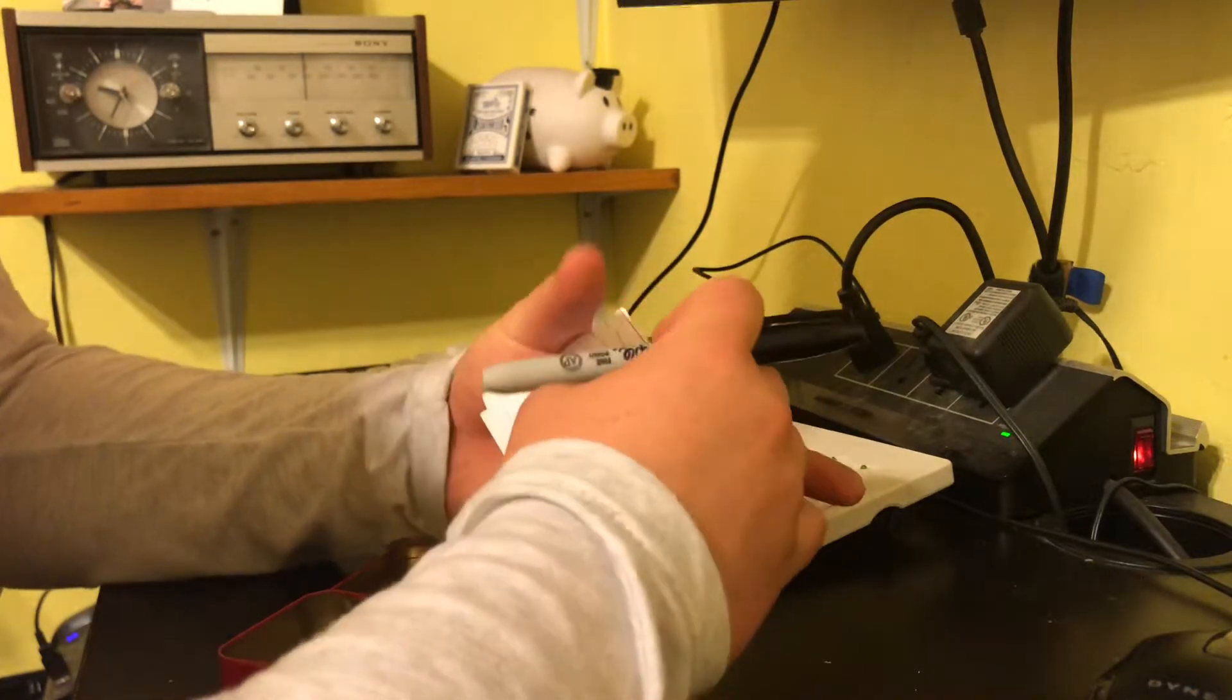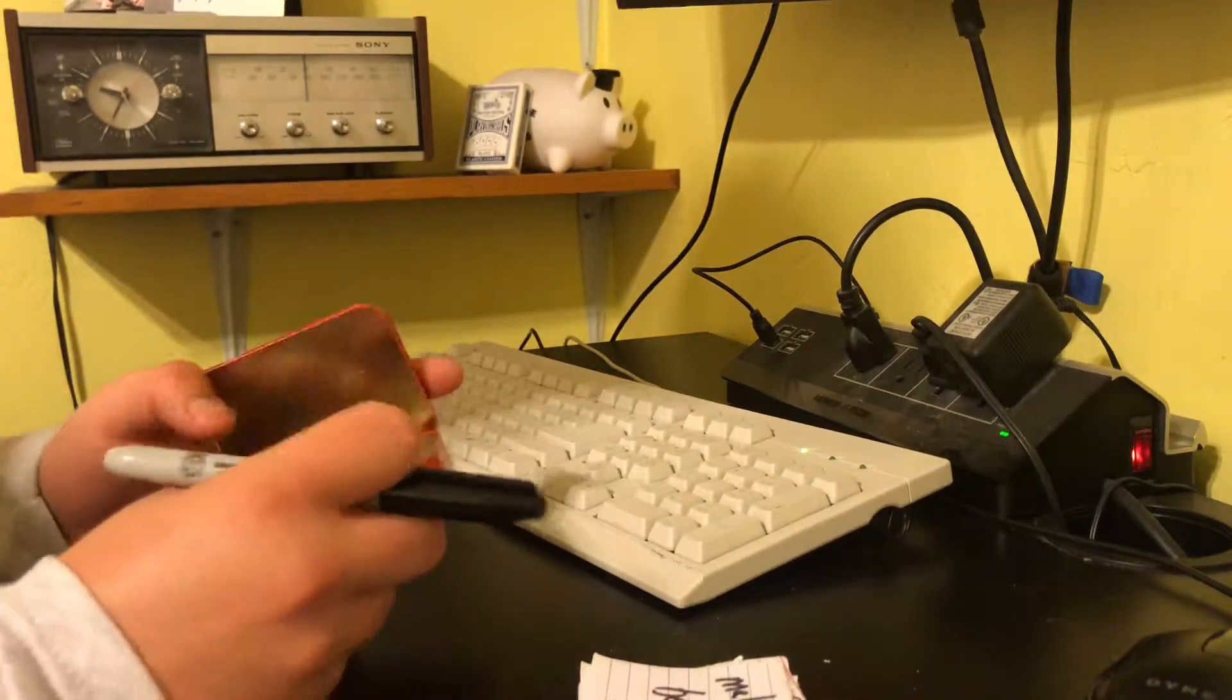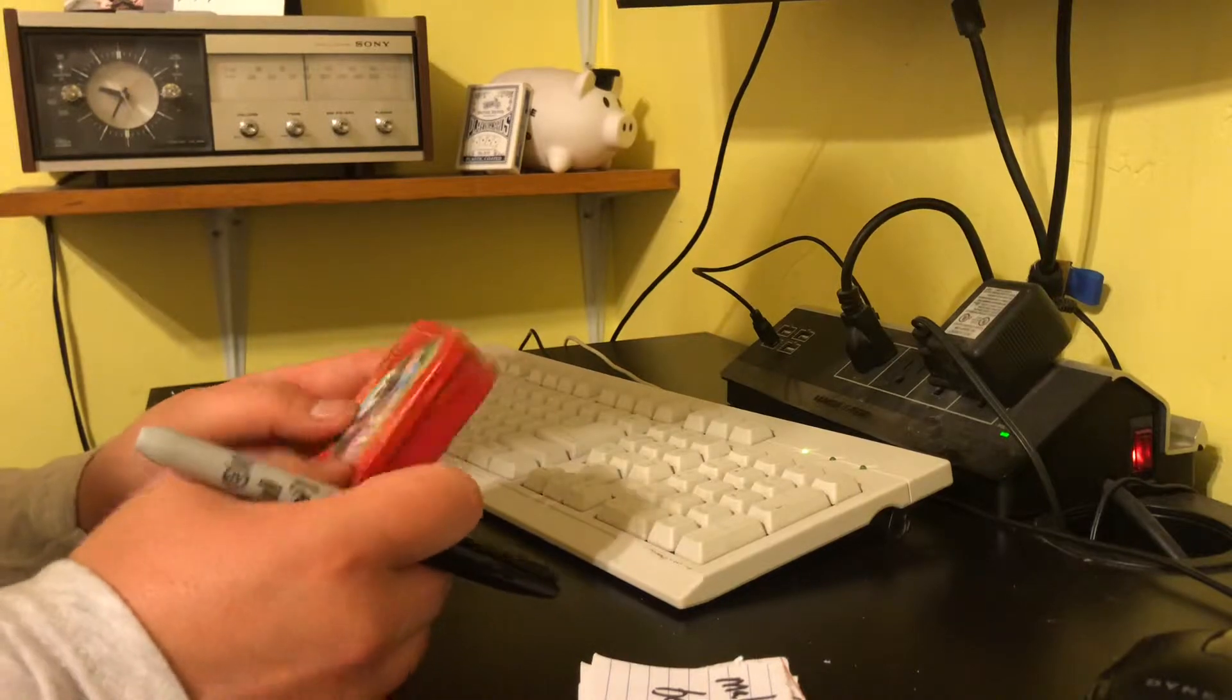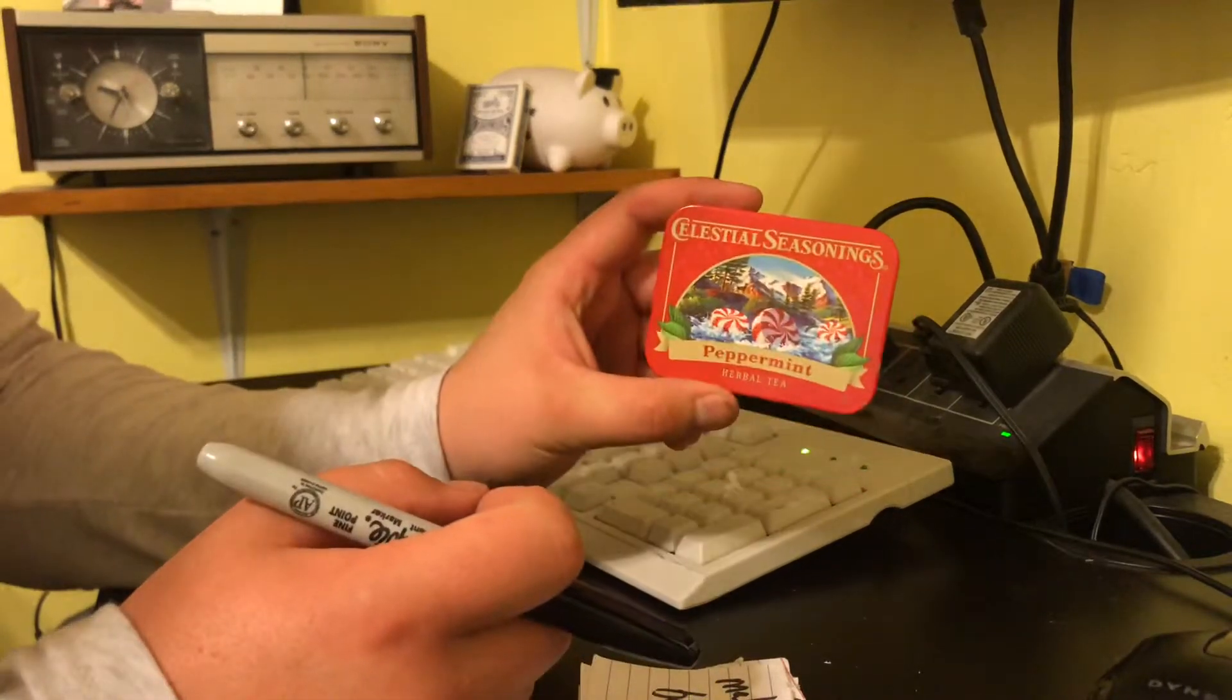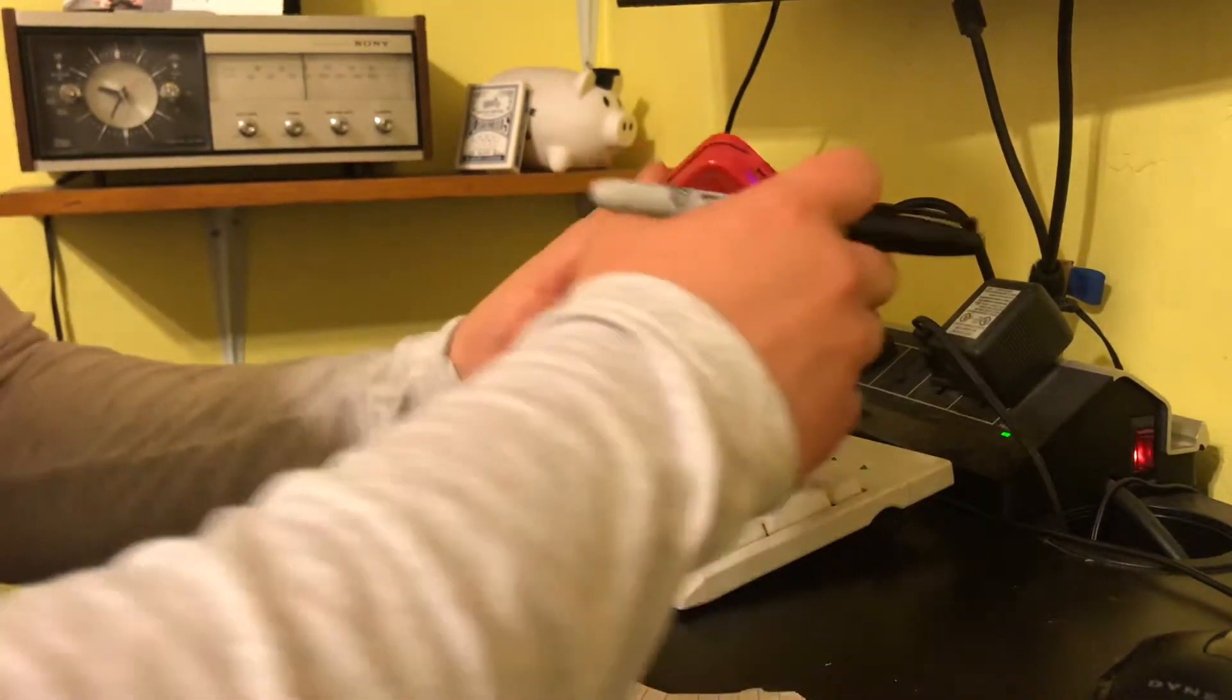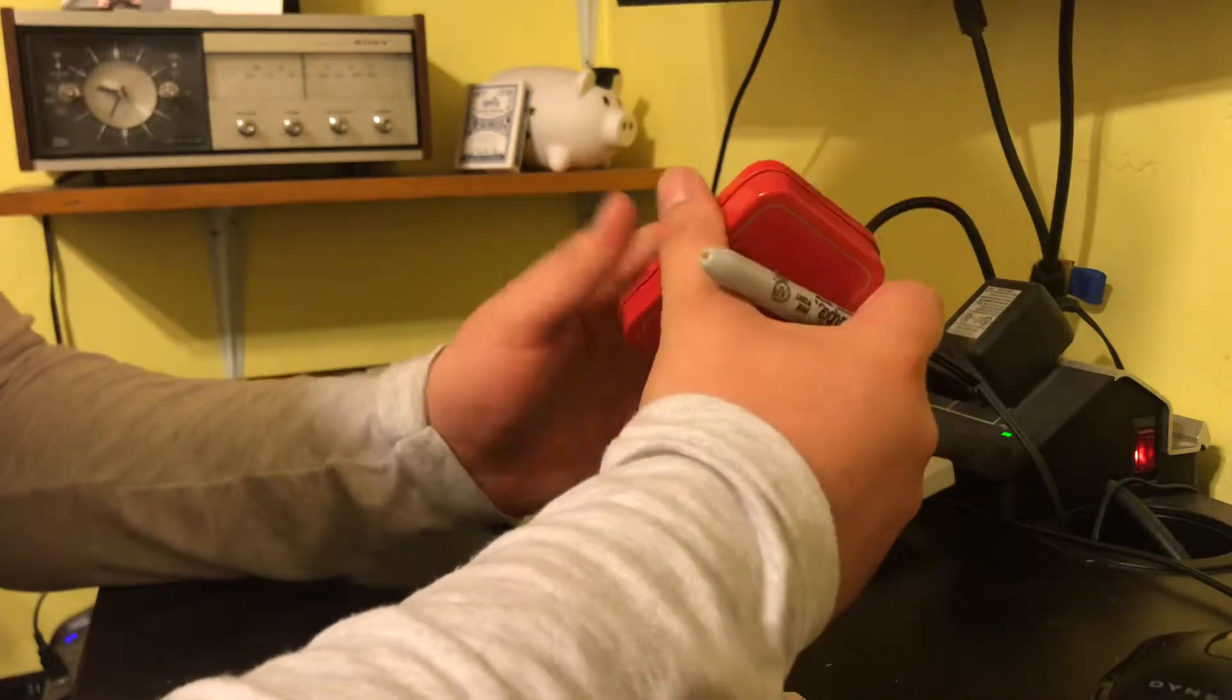And you get a tin can, it could be an Altoids can, or I chose the Celestial Seasonings can because it's a little bit thinner, can fit in the pocket a little bit easier.